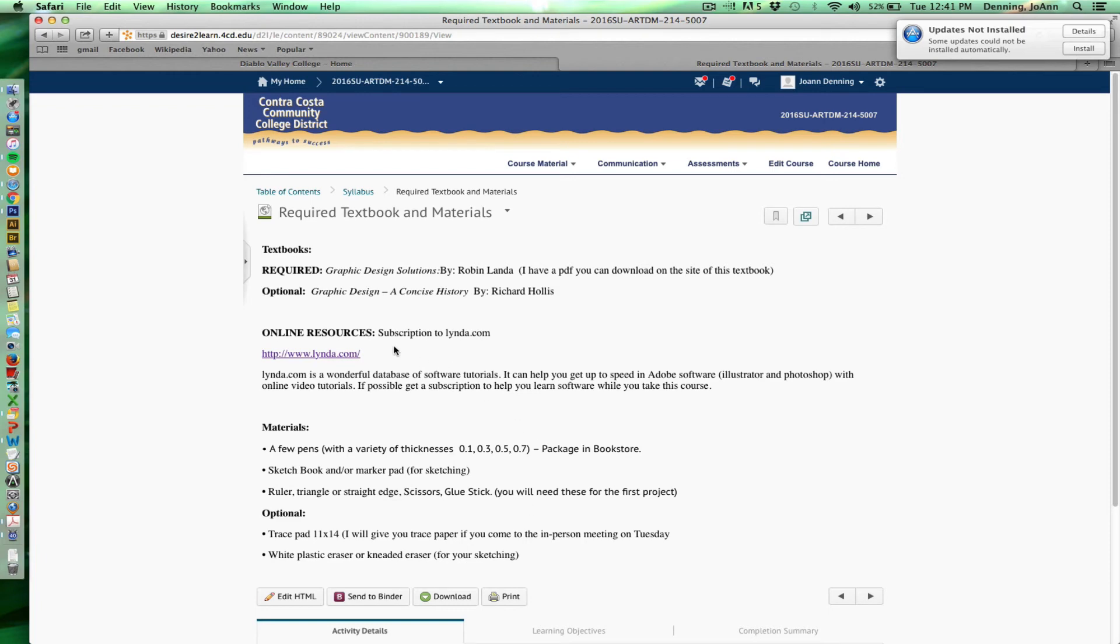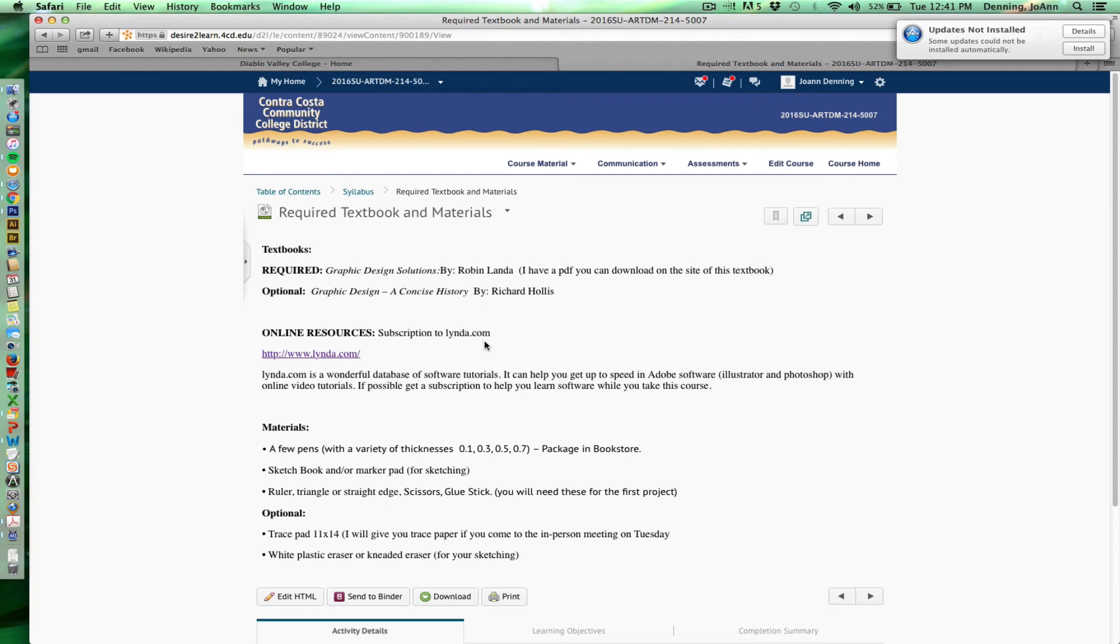And then for students that really don't know a lot about design software, I'm really strongly encouraging you to get a subscription to lynda.com, L-Y-N-D-A dot com. This is a wonderful database that I myself use frequently. It has all of the softwares imaginable in there with lots of tutorials. And so it's a great place for you to keep current, to keep up to speed with software. And then I also have some documentaries that I show you. A lot of them are available on this lynda.com database.